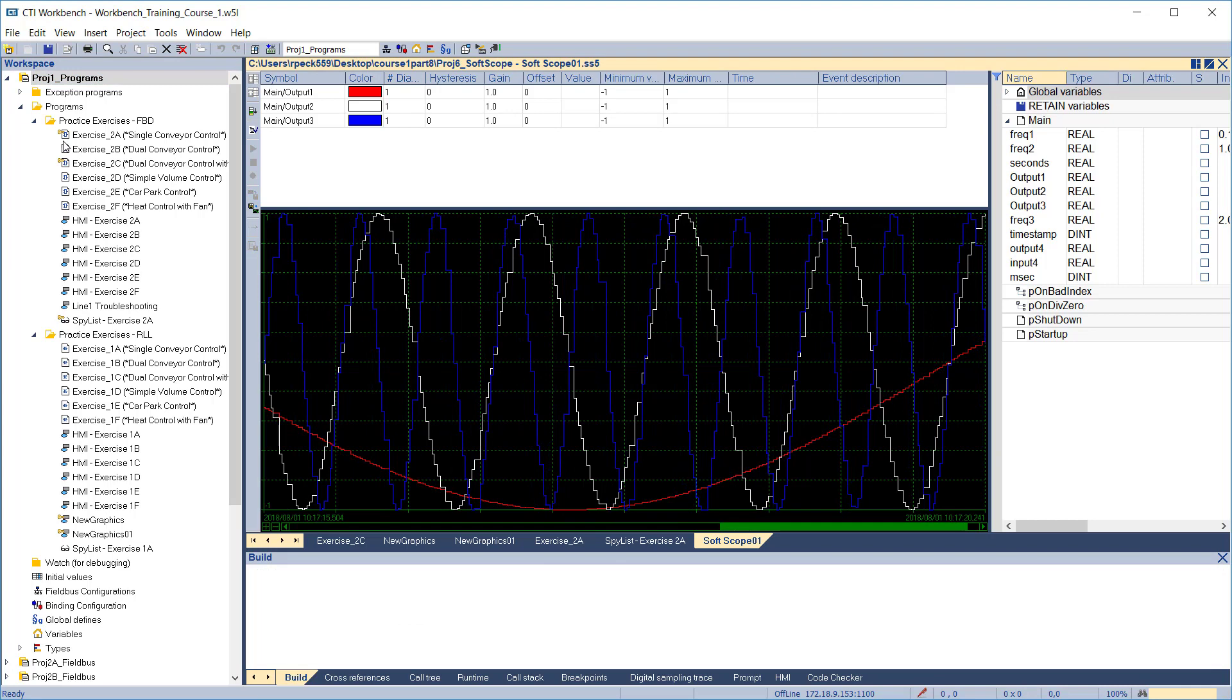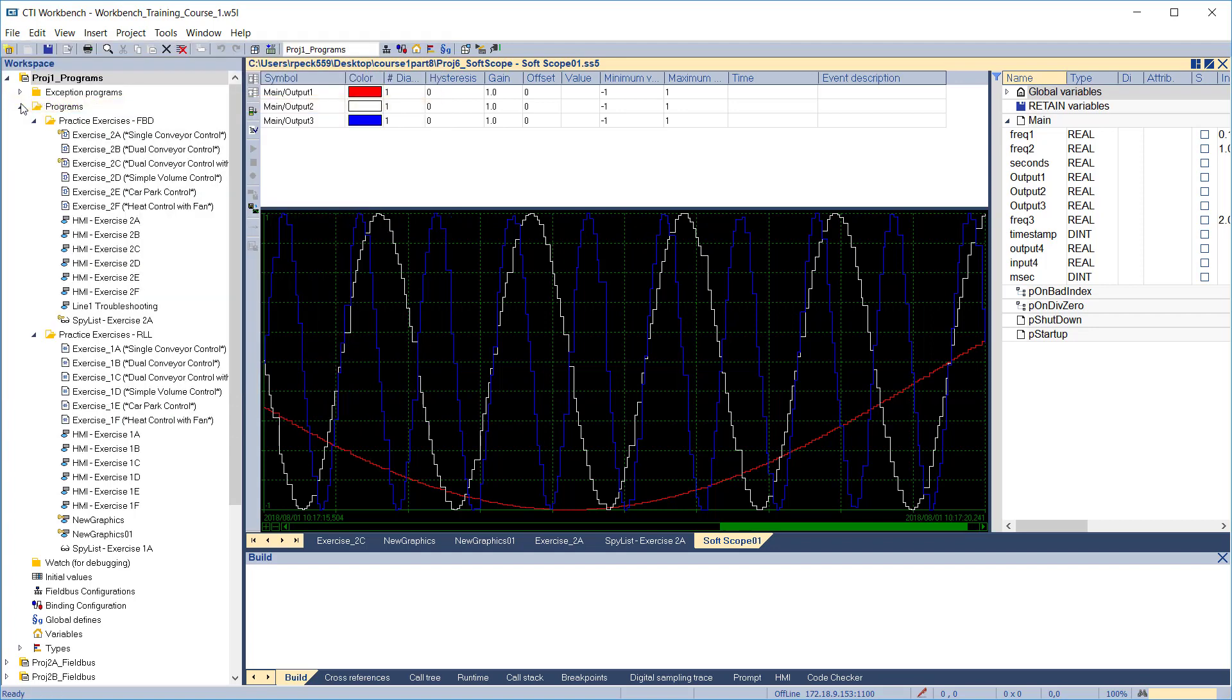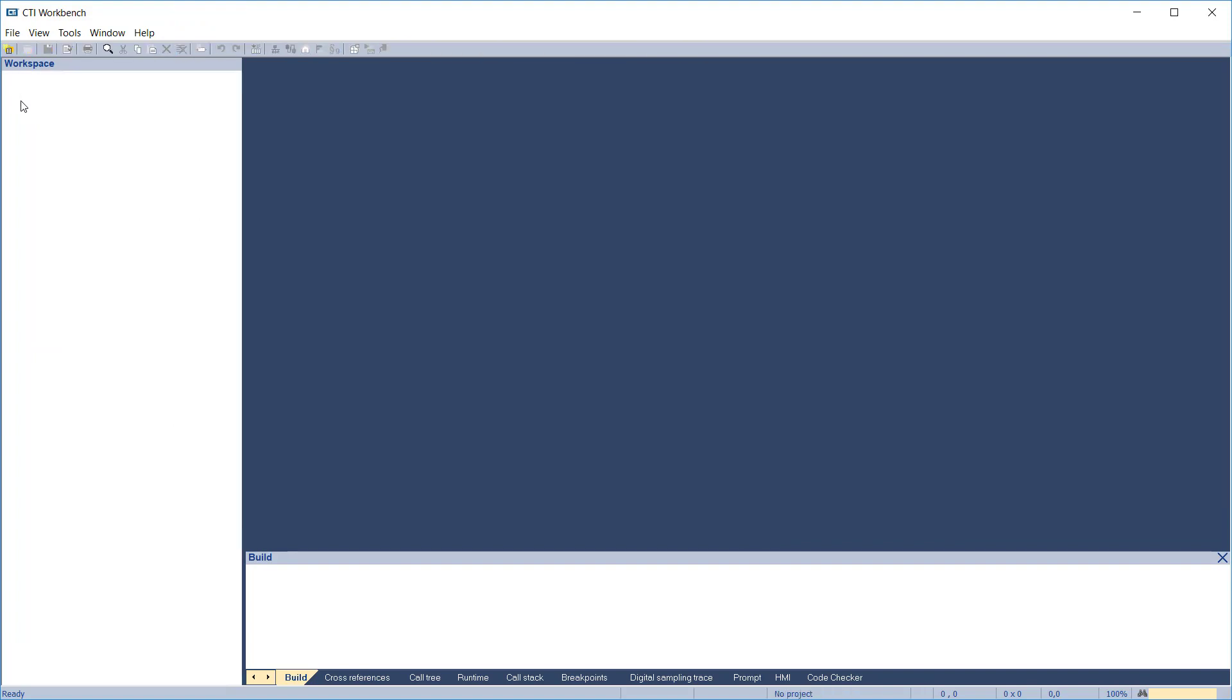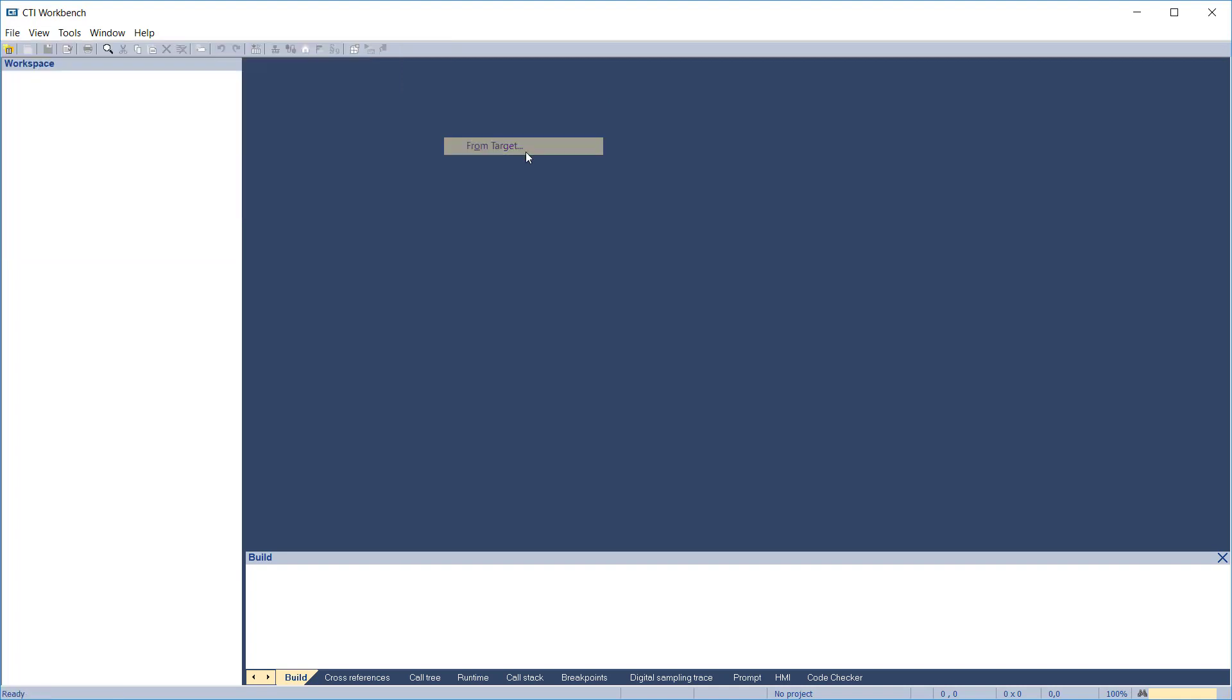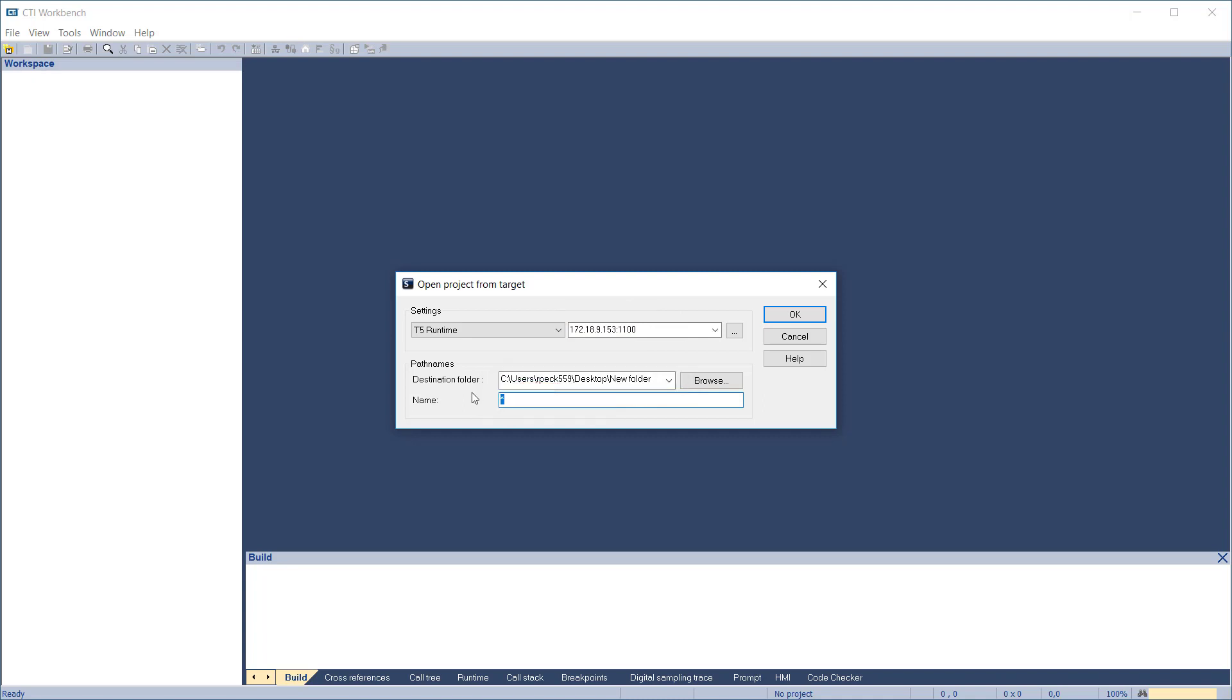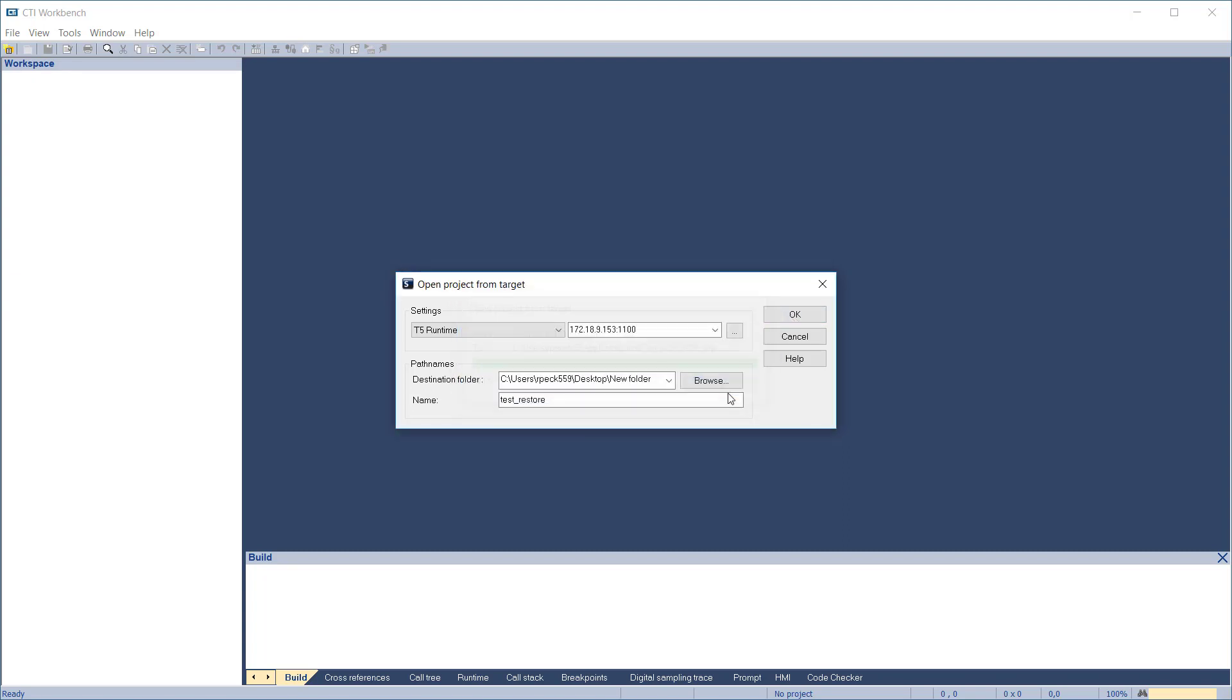If you have saved the project source files to the target, it's easy to recover them. Close any open workspace. Then click file, add existing project from target. The open project dialog box comes up to allow you to enter the IP address of the target, the disk folder for storing the project after it's downloaded, and a new name for the project. We'll call it test restore. Click OK to proceed. The project is downloaded from the target and the workspace opens ready for editing.